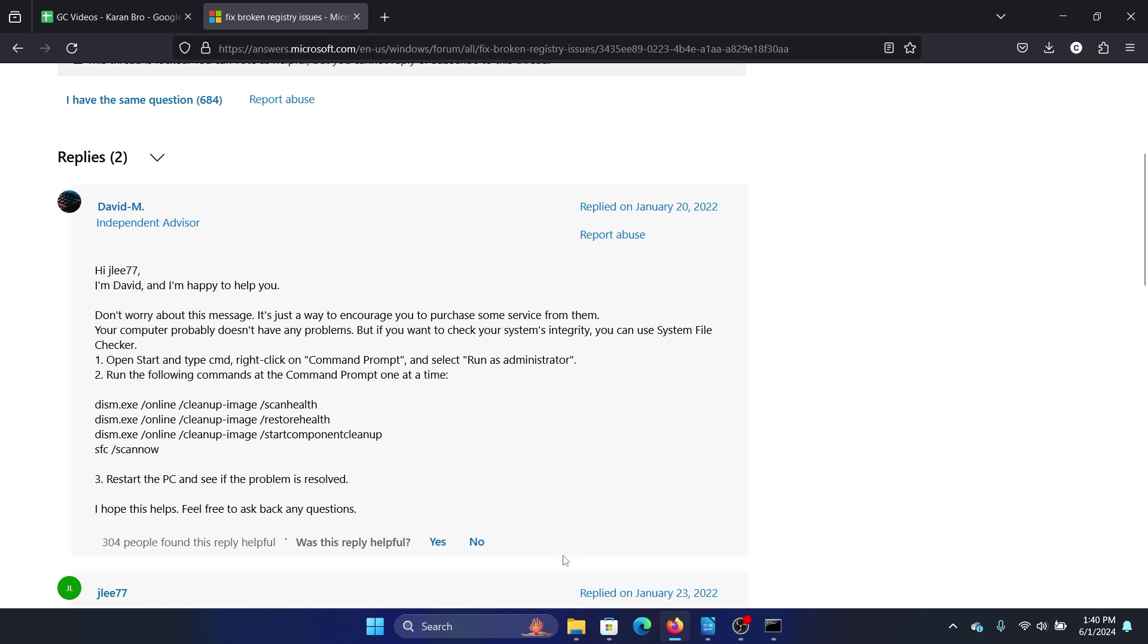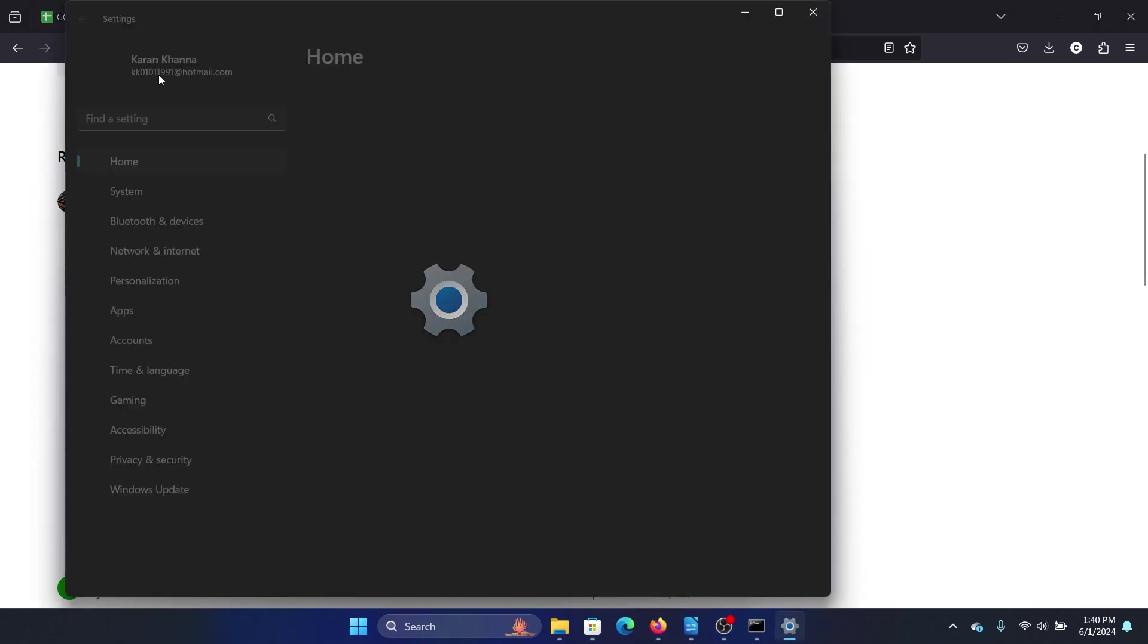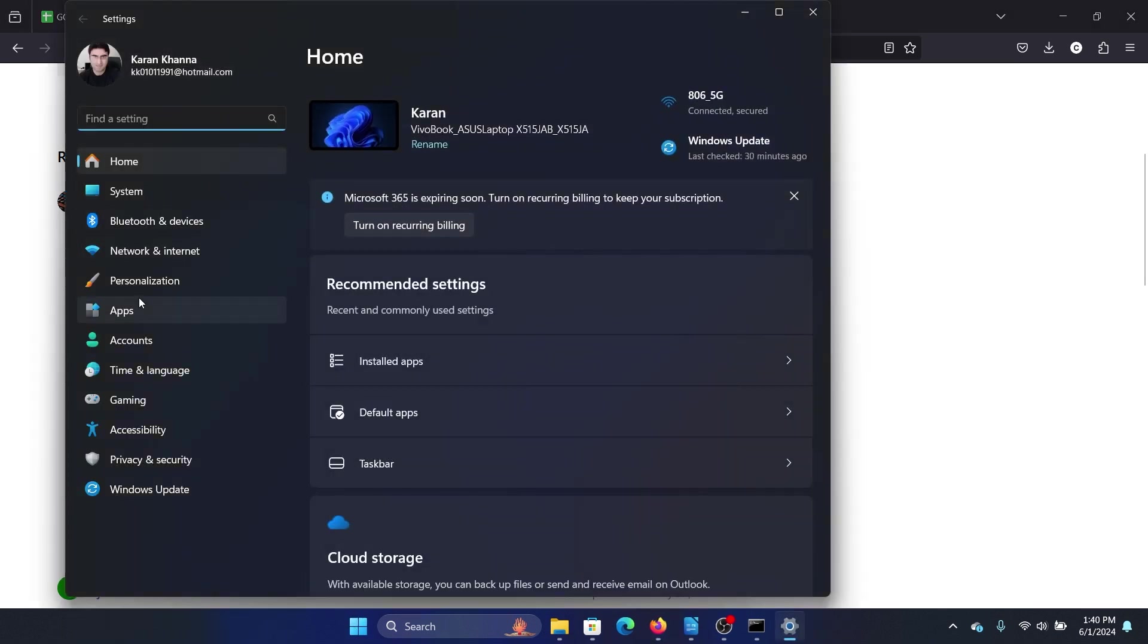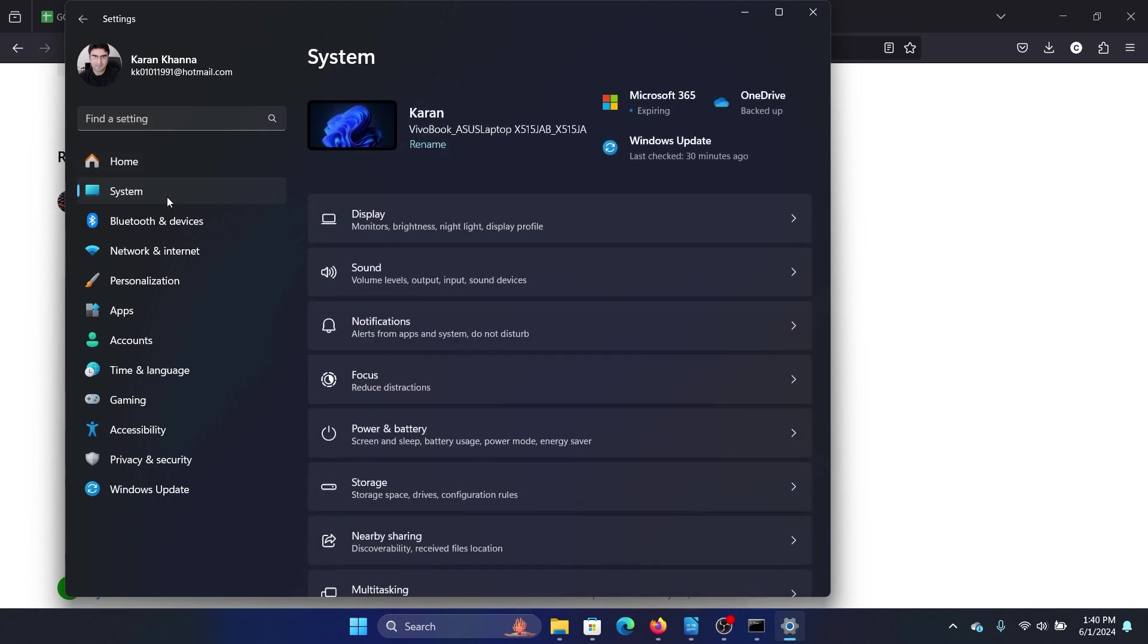this is done, it should help. But if it doesn't help, then the last option is obviously to reset the PC. So right-click on the Start button, select Settings from the menu, now go to the System tab on